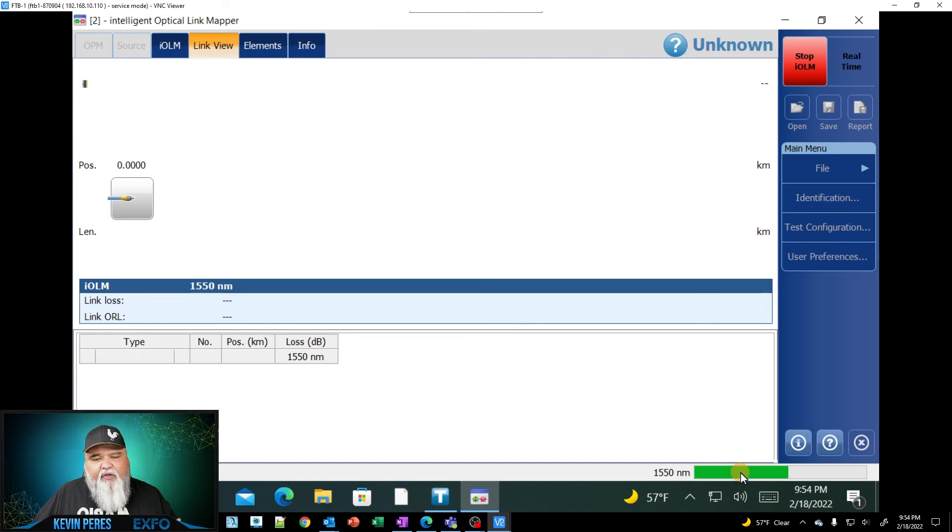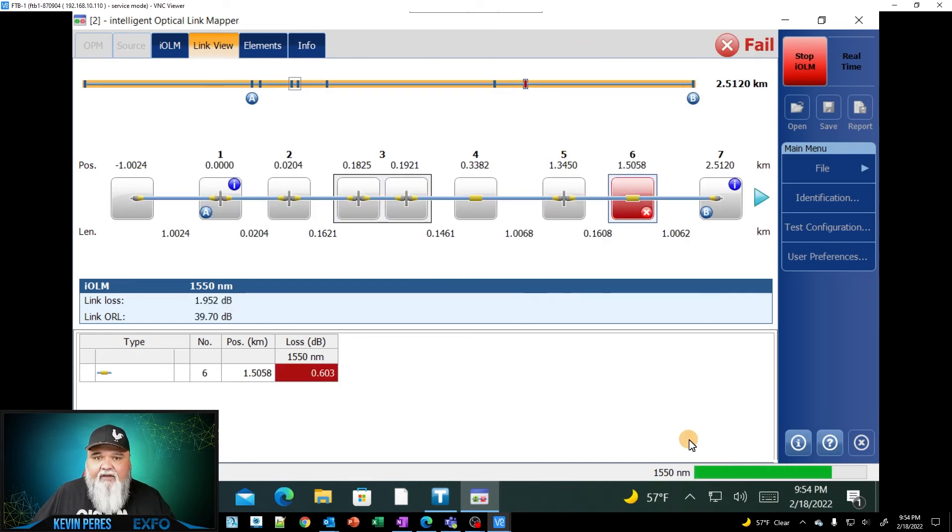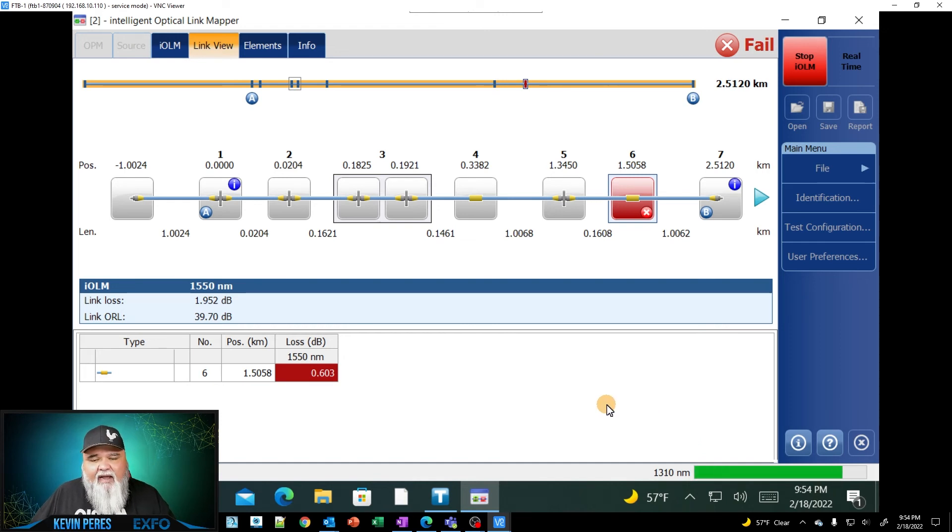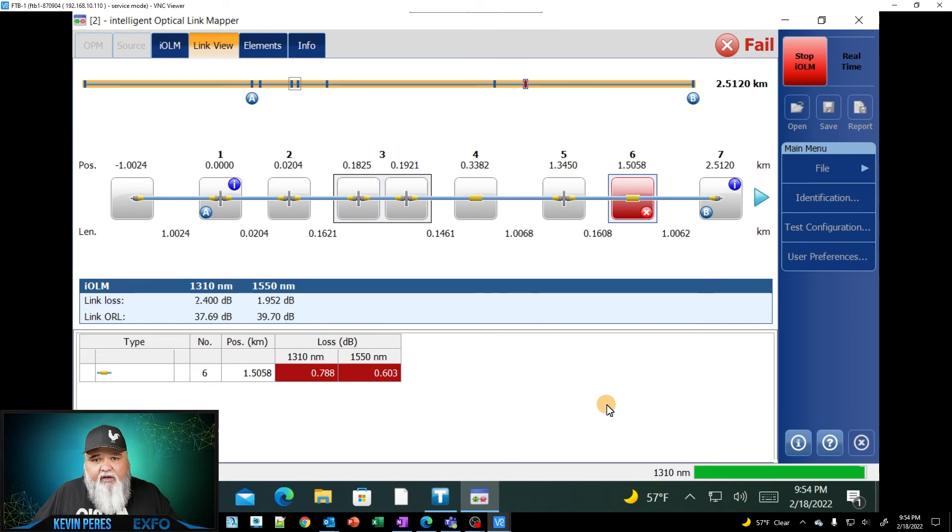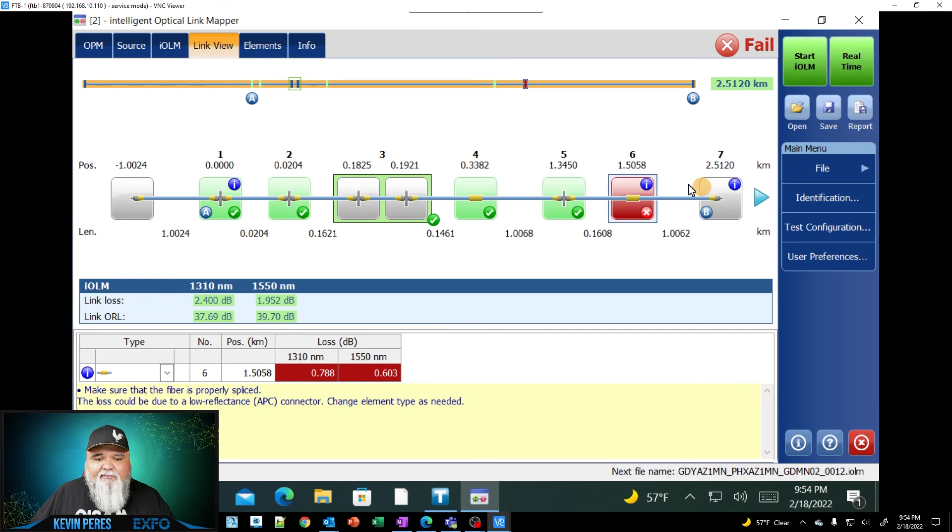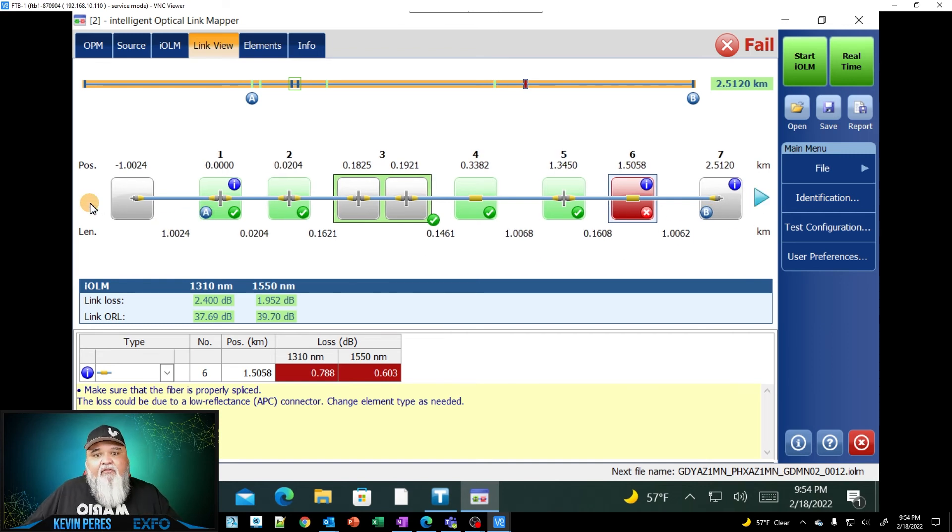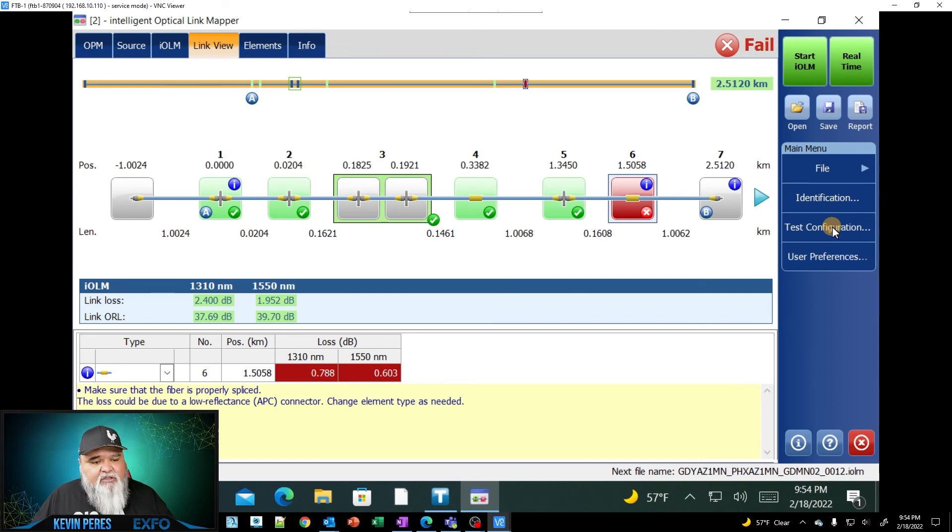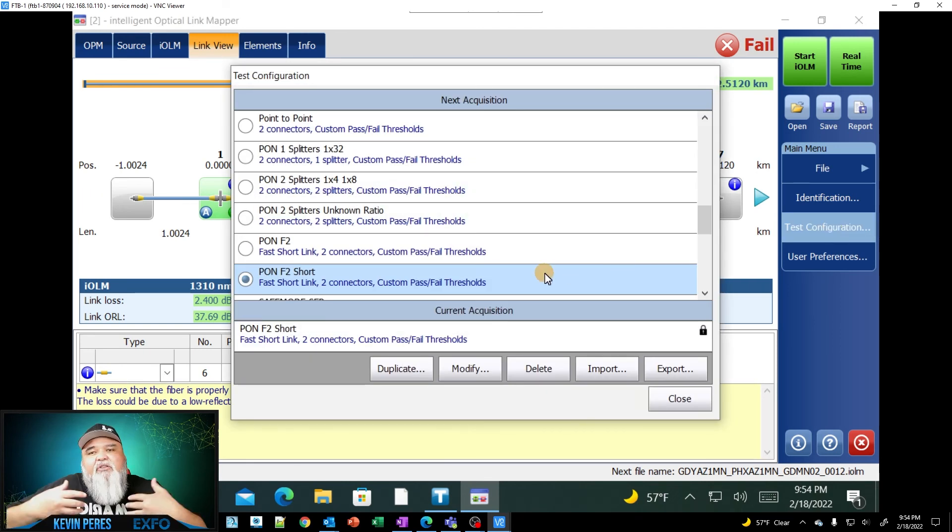And how quick it is. So for those of you that have used IOLM in the past, this is lightning fast. And so for those high count fibers, especially from the splitter back to the terminal and upon system, this really speeds up your testing. And so here are all my results. So as quick as that, that was fast short link. And of course, if I wanted to create one for medium short link, I could do the same thing and that's up to 20 kilometers.